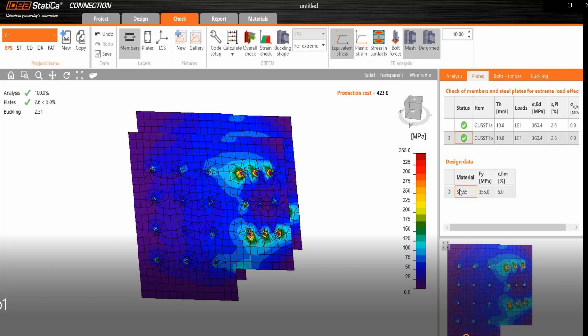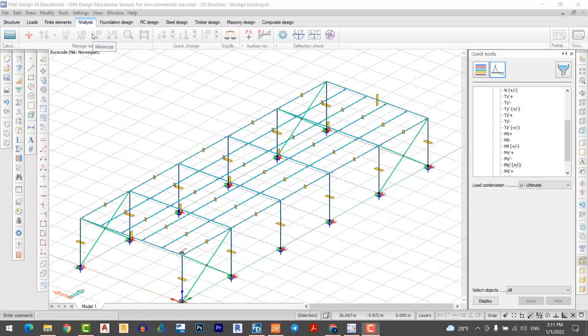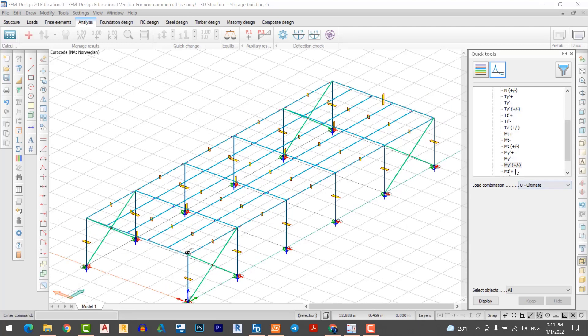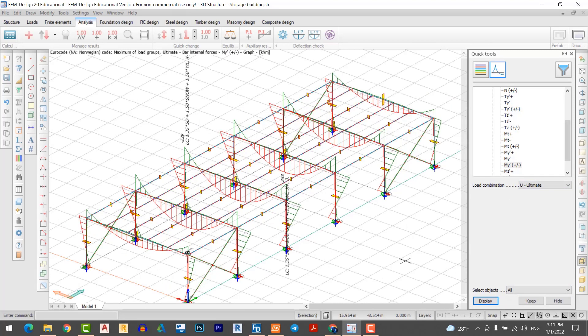Welcome to my YouTube channel. In today's episode I'm going to design a timber connection using FEM design and IJ Staticus software. As you see, my FEM design is now open. I want to display the bending moment.